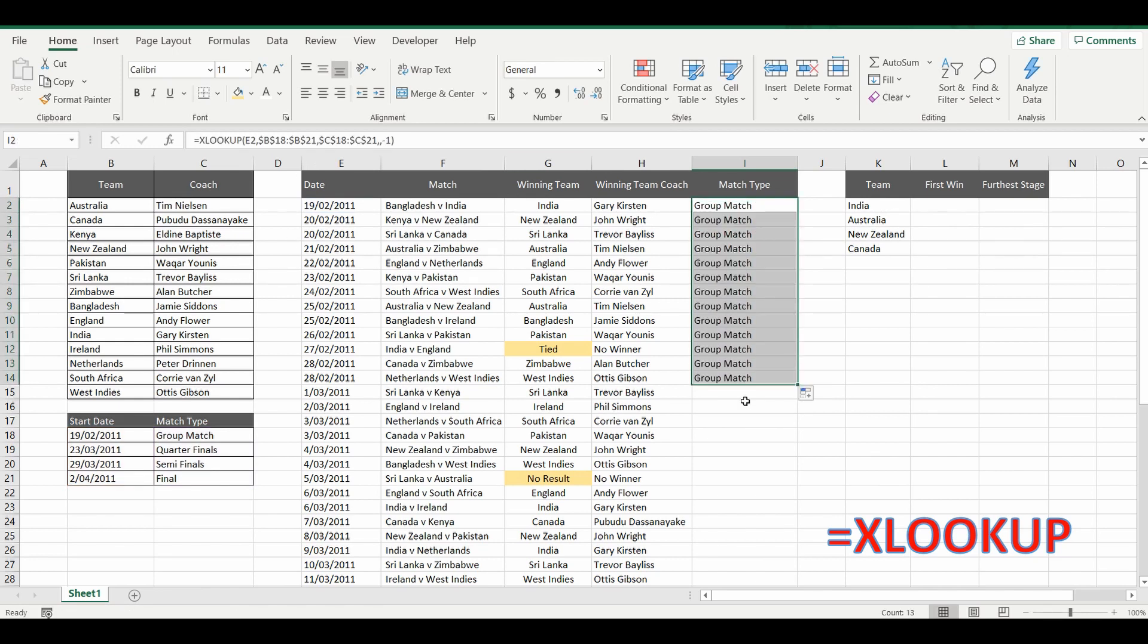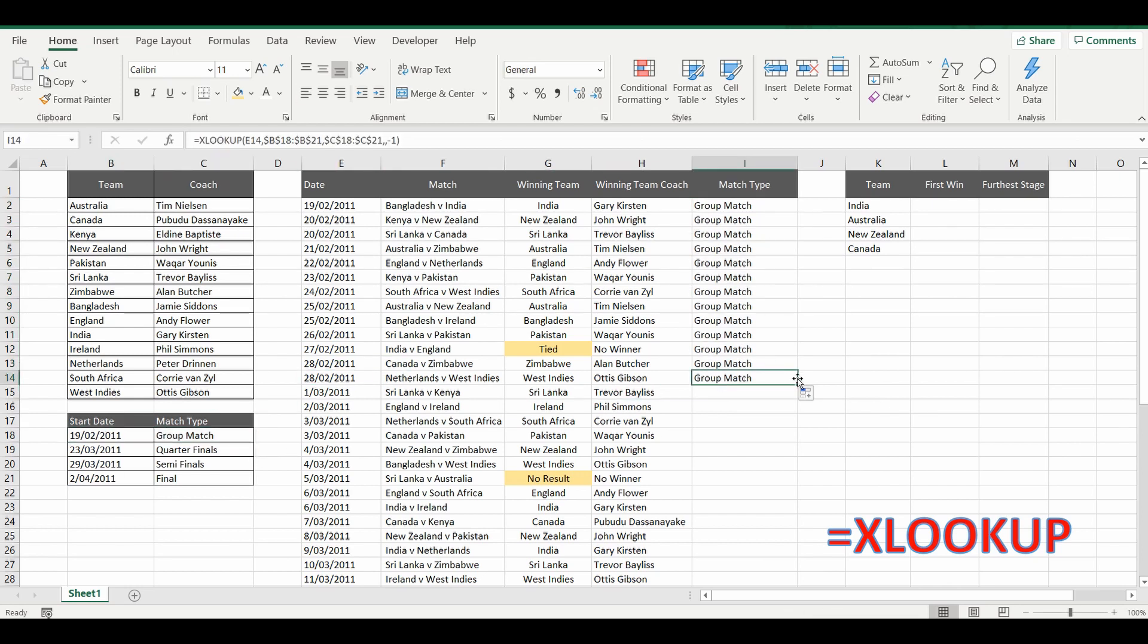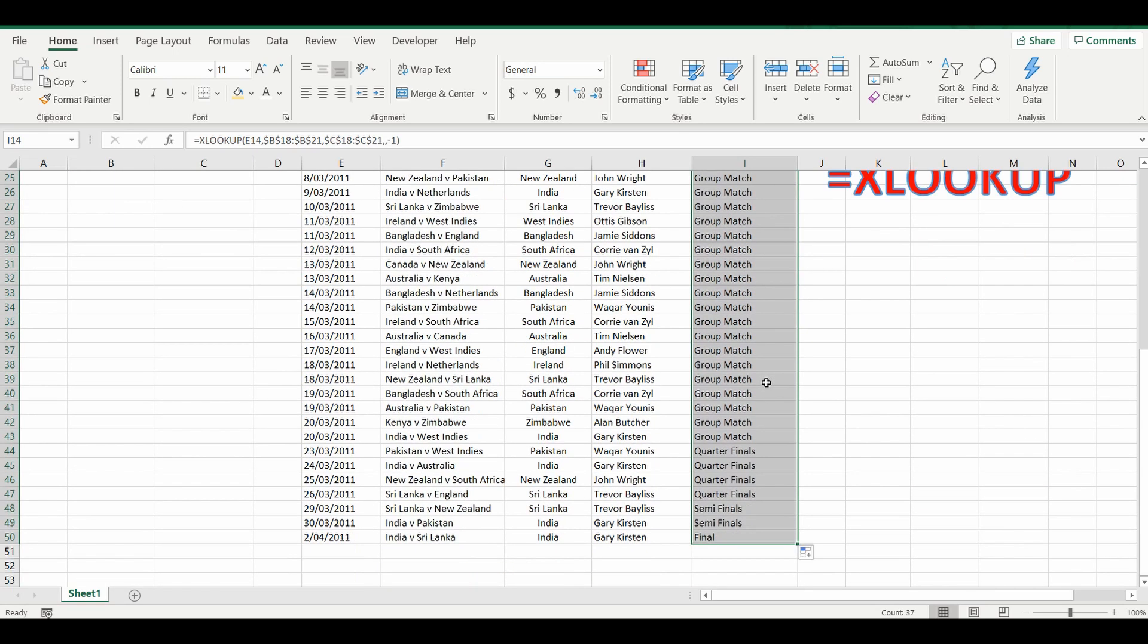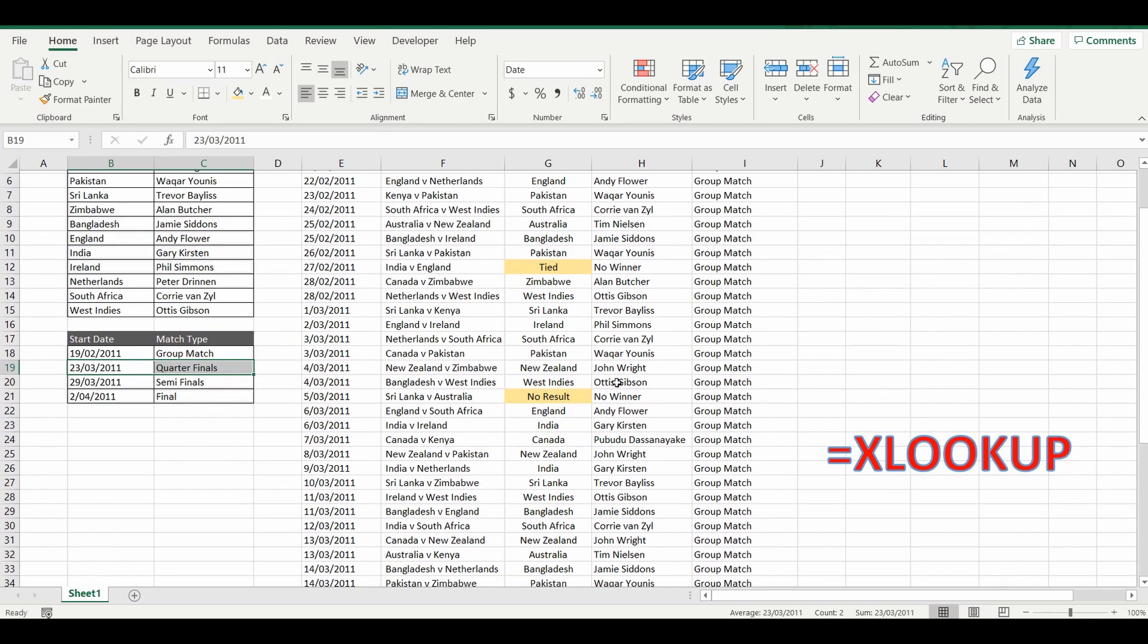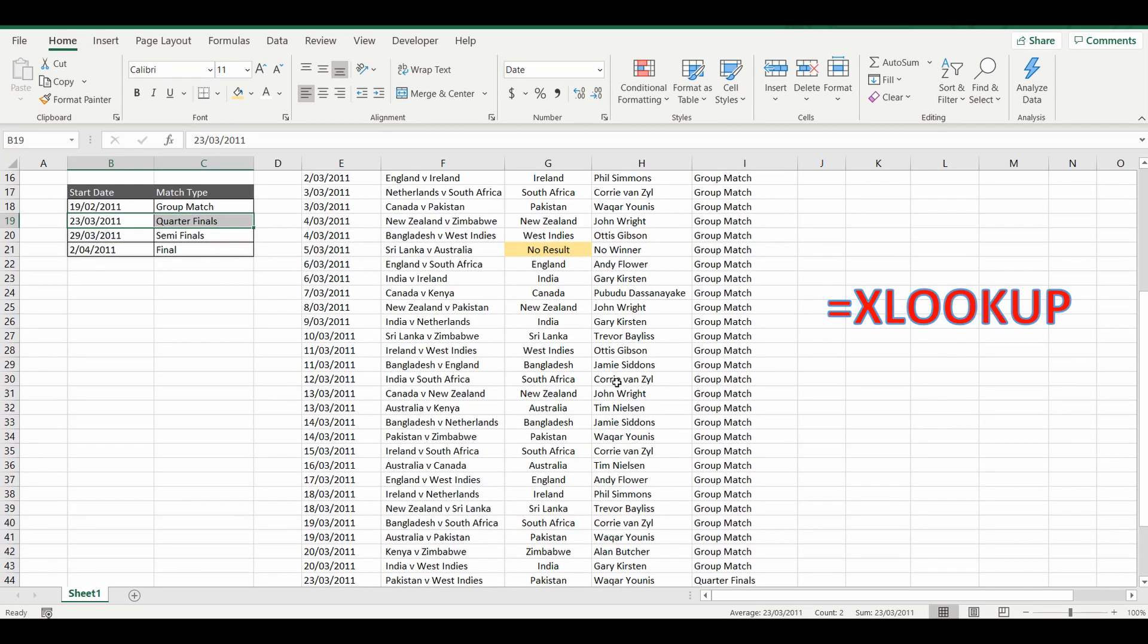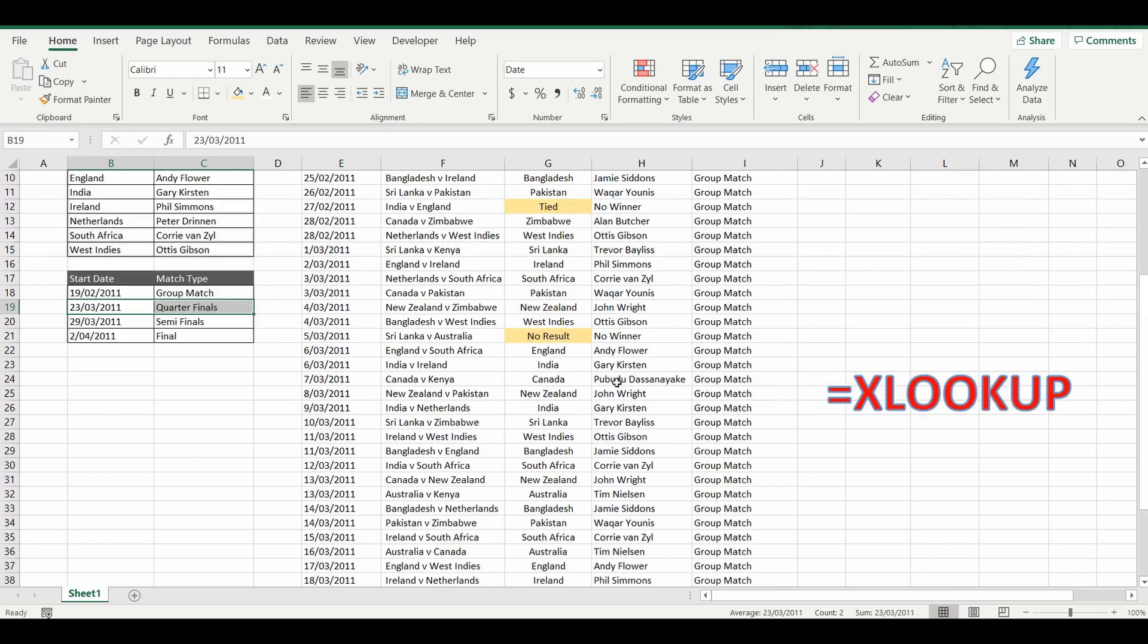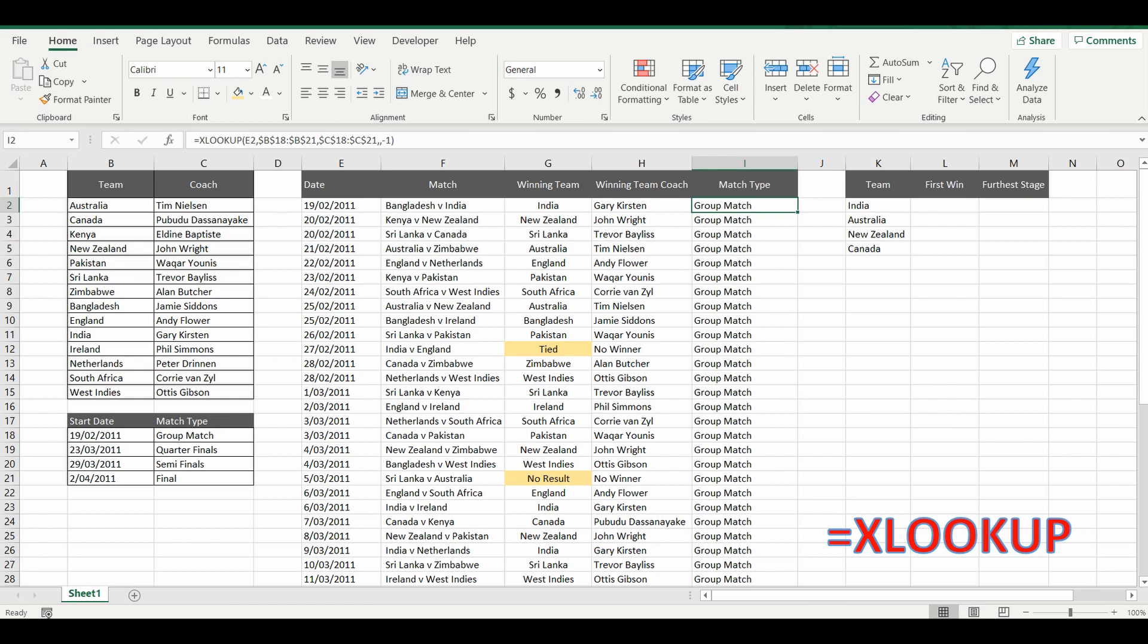I'll drag this down. You can see that the 28th of the 2nd is not part of this list. But what's the first date that it can find before the 28th of the 2nd? It is this one here. And it's brought back the group match. And I'll drag this down all the way to the bottom. And you can see the quarterfinals start from the 23rd of the 3rd, 2011. And it's brought back the table exactly how it should. Again, it looks complex but it's really really simple. The approximate match, XLOOKUP.